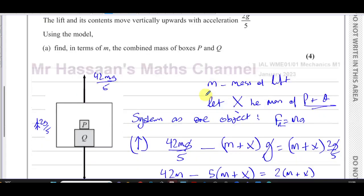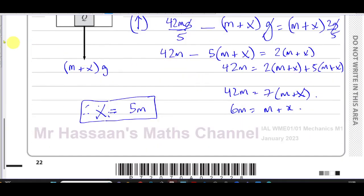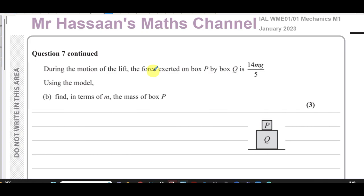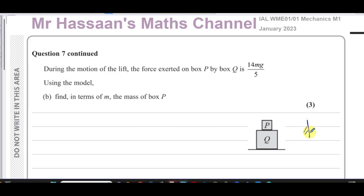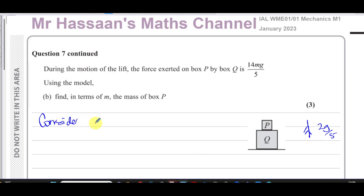That's the answer to part (a). Now for part (b): during the motion of the lift, the force exerted on box P by box Q is 14mg/5. Using the model, find in terms of m the mass of box P. The acceleration is still upwards at 2g/5, and now we're going to consider the forces acting on box P alone.